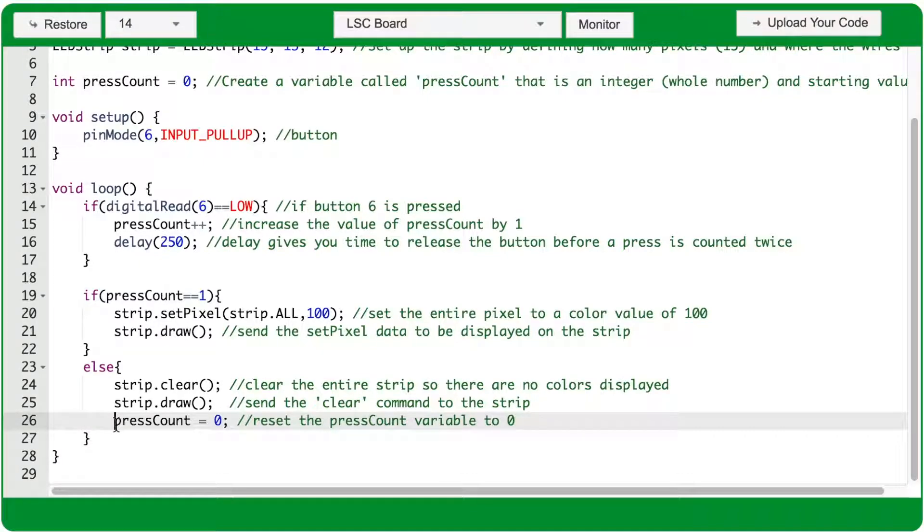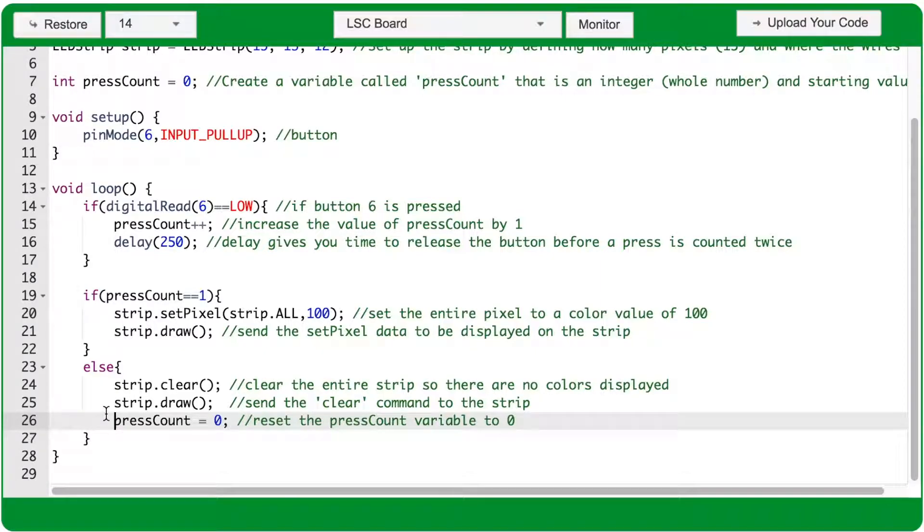So essentially you have one button that can toggle back and forth, turning on or off the entire LED strip.